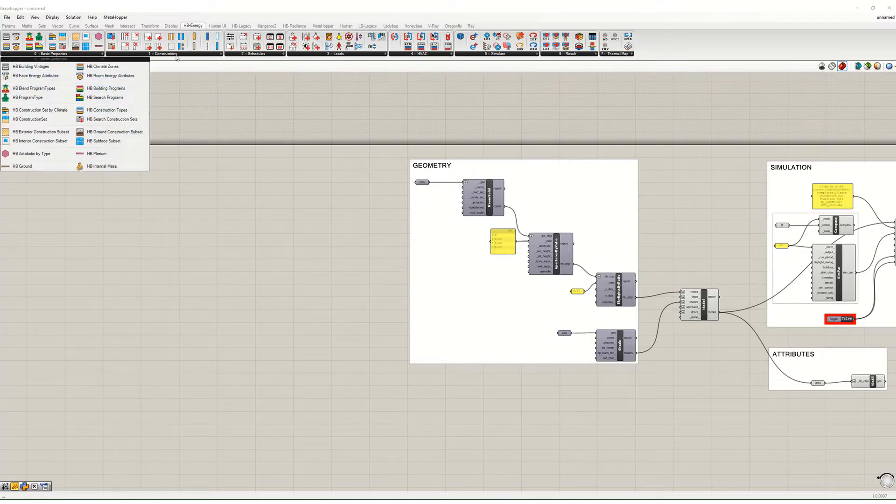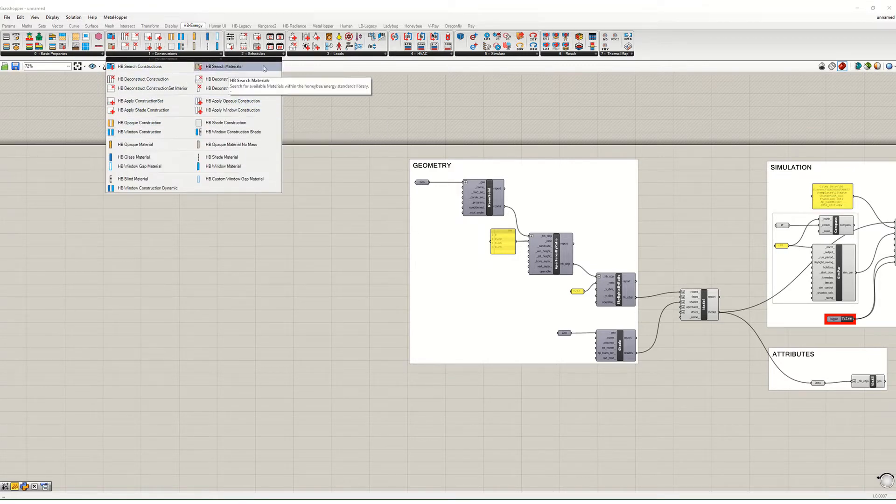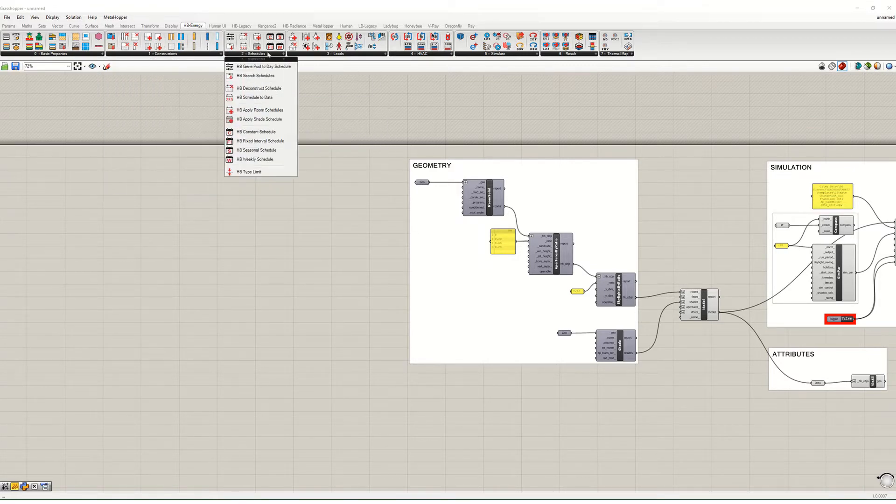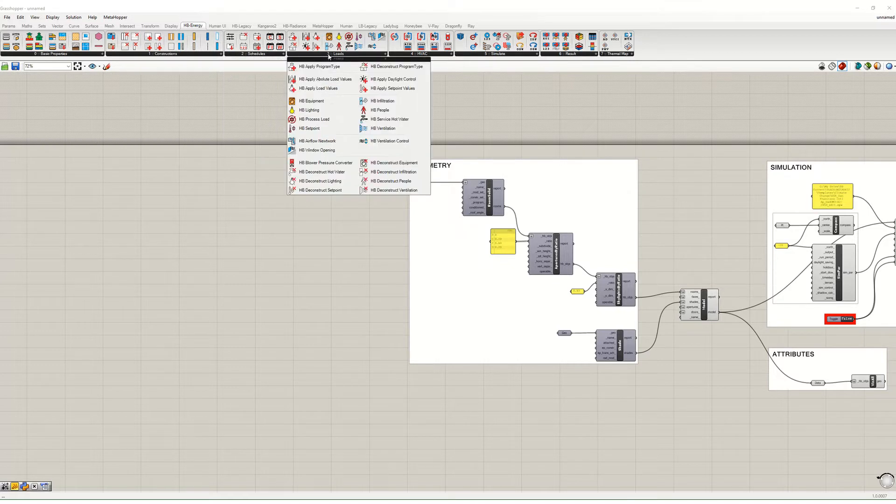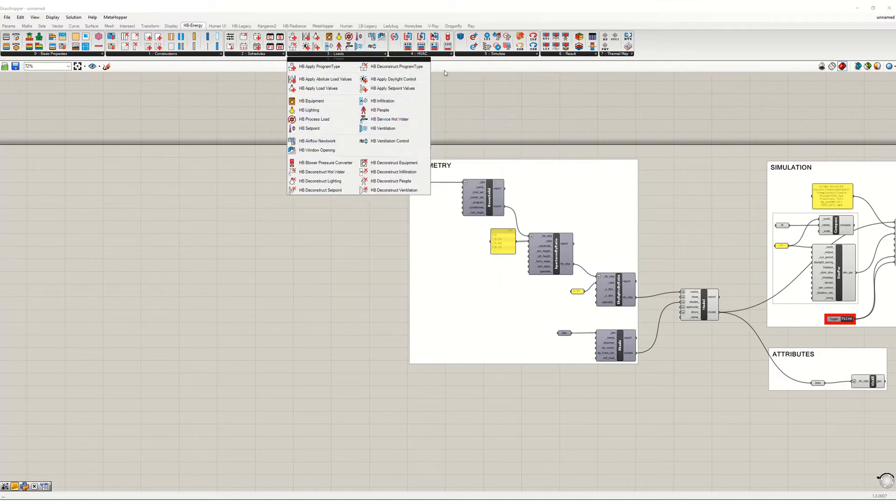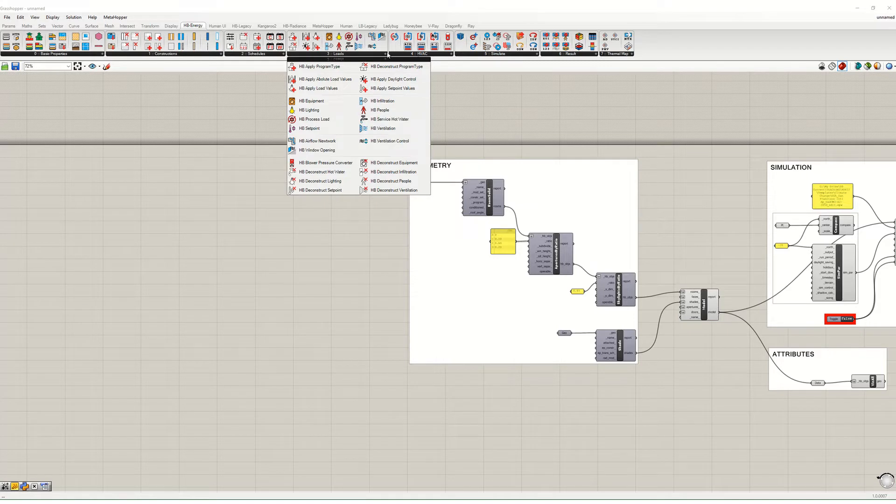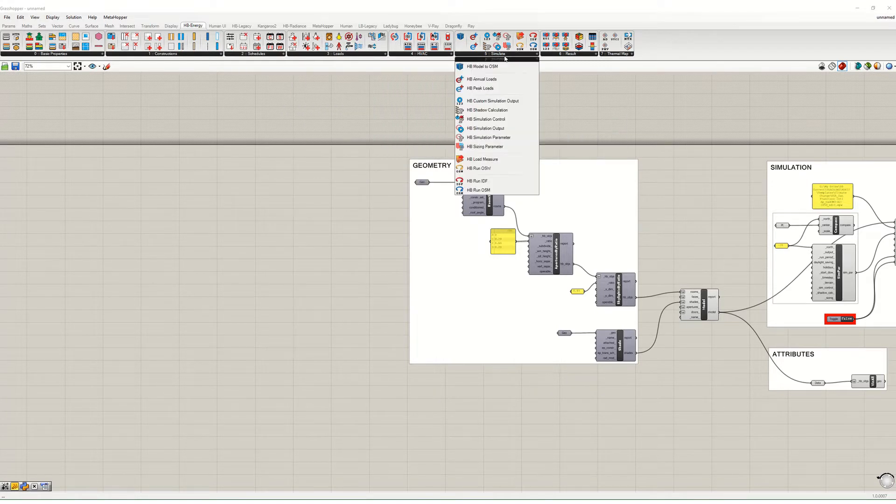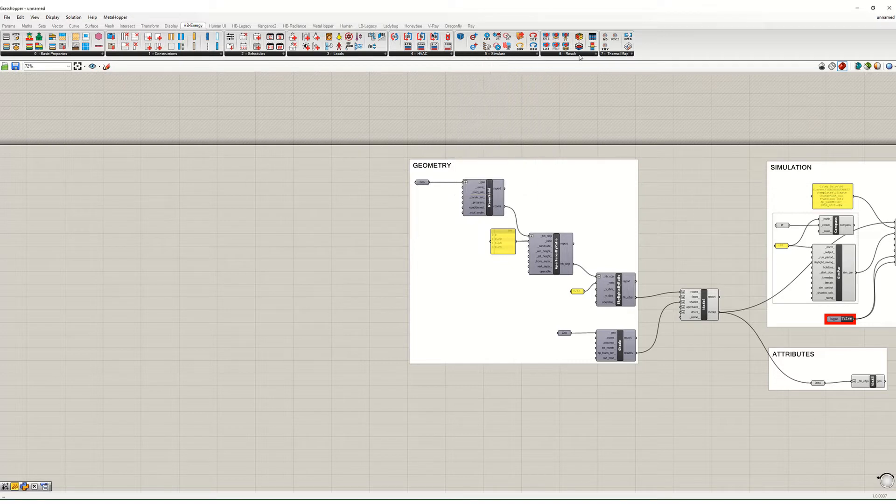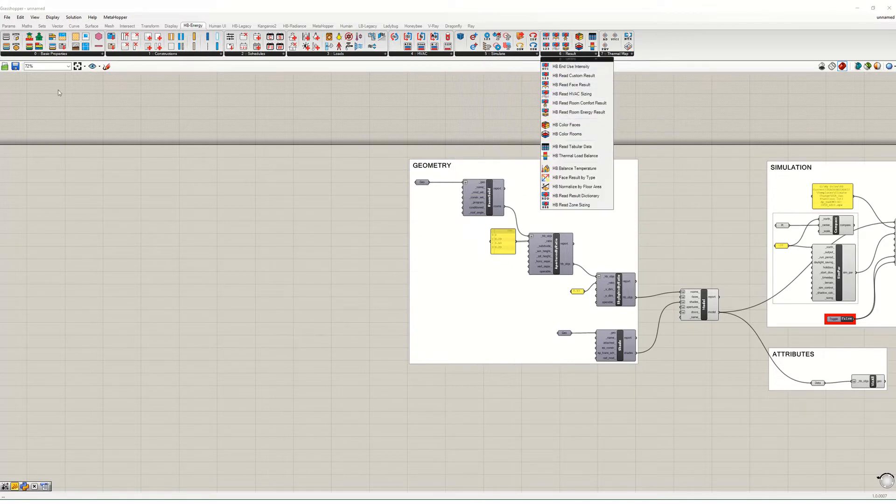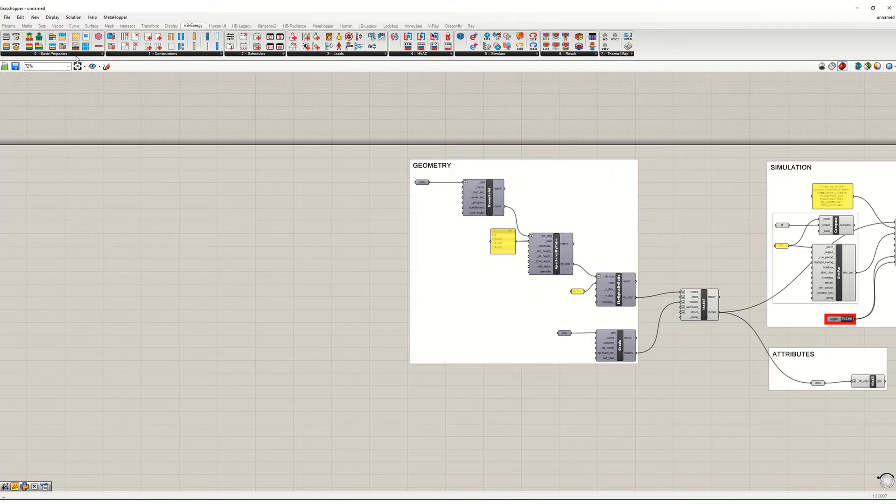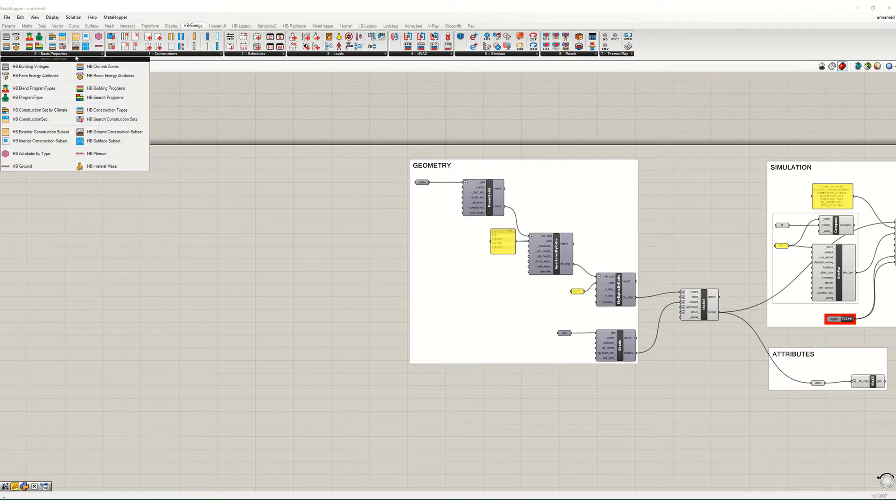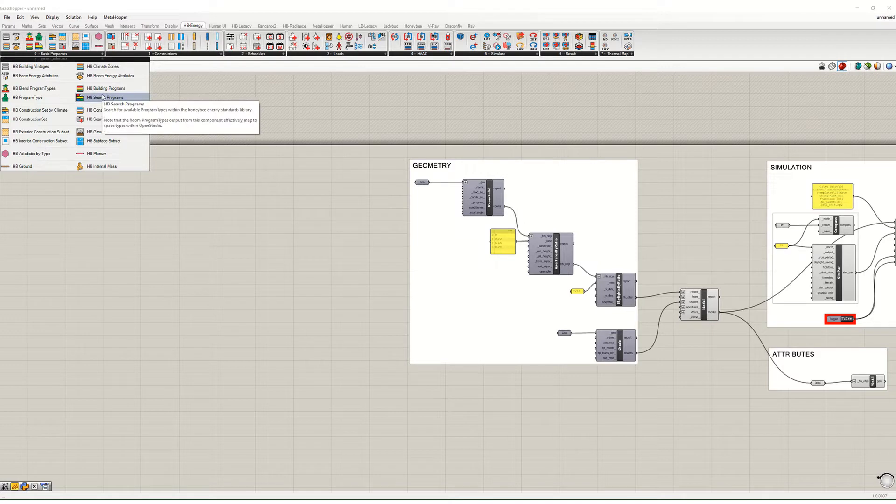You can see that all up here if you go to HB Energy. You can see there's basic properties that we've already been dealing with a little bit, there's constructions which includes both opaque and transparent constructions, there's schedules, there's loads including lighting, people, equipment, infiltration, etc., HVAC systems, the different simulation parameters, and different ways of visualizing the results.